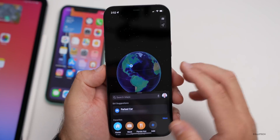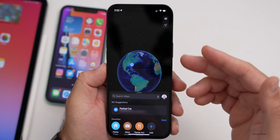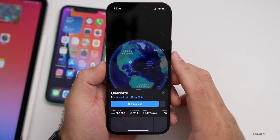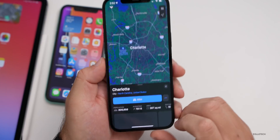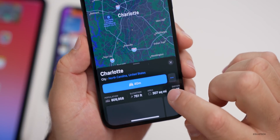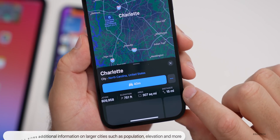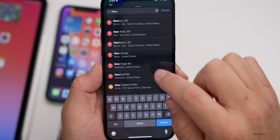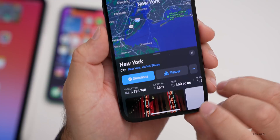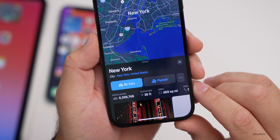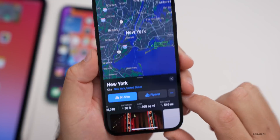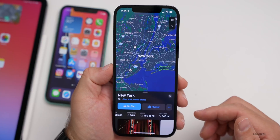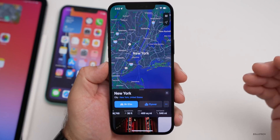If we go into Maps, you've probably seen the new globe — if you have an A12 Bionic or newer, you'll have this globe. If we search Maps for a larger city, it gives us more information about that city: population, elevation, area, and overall distance. This works on many large cities — New York City, for example, shows population, elevation, area, and distance. It's updated with a little bit more helpful information, though it doesn't necessarily work on smaller areas.